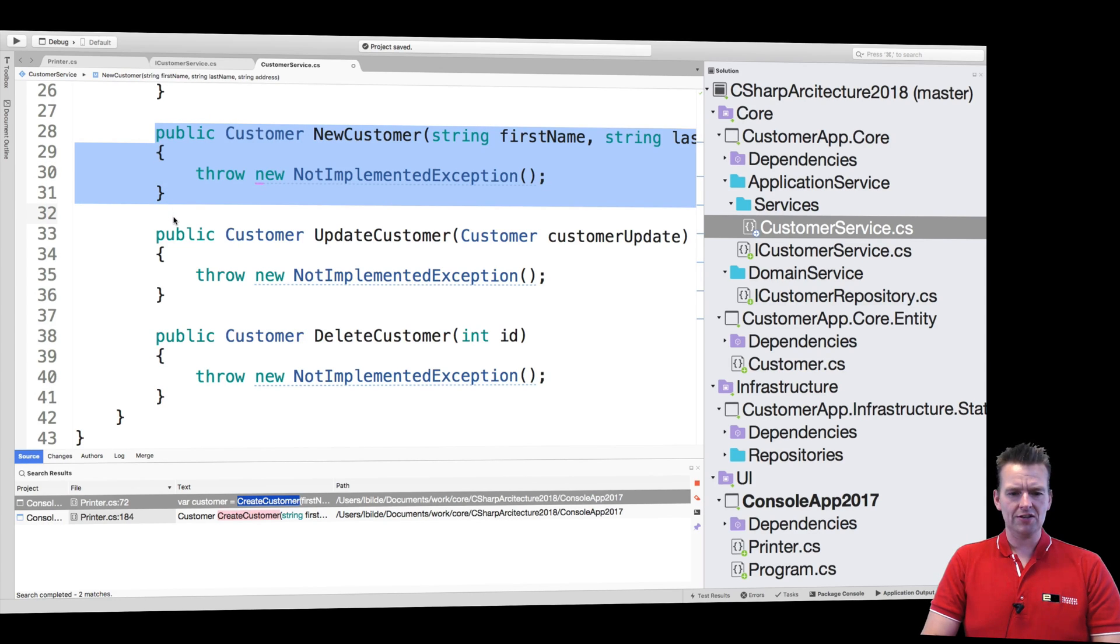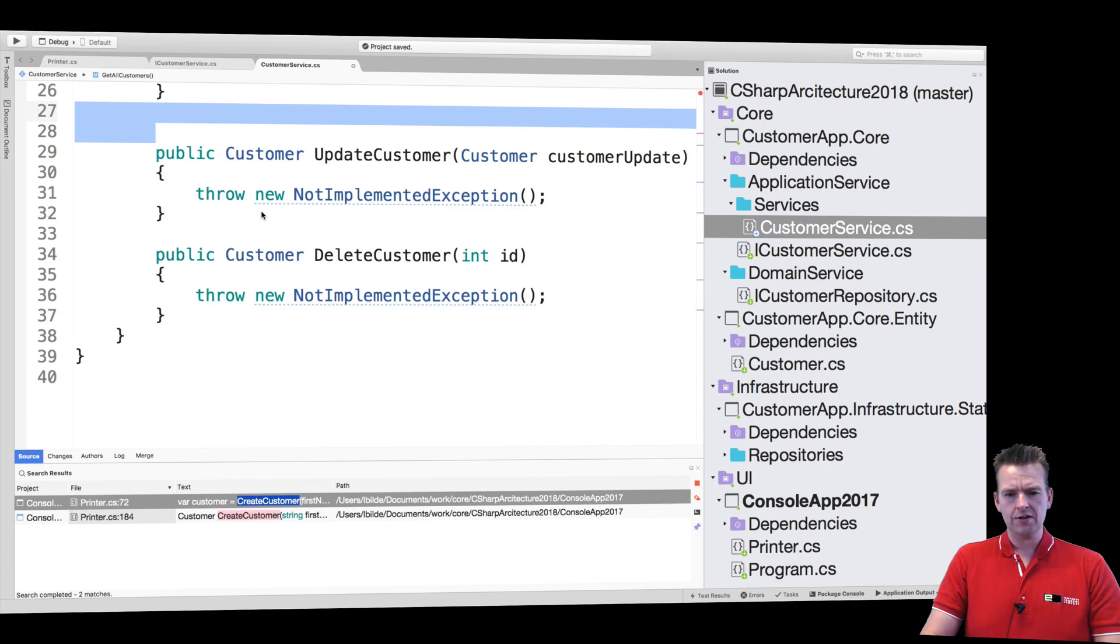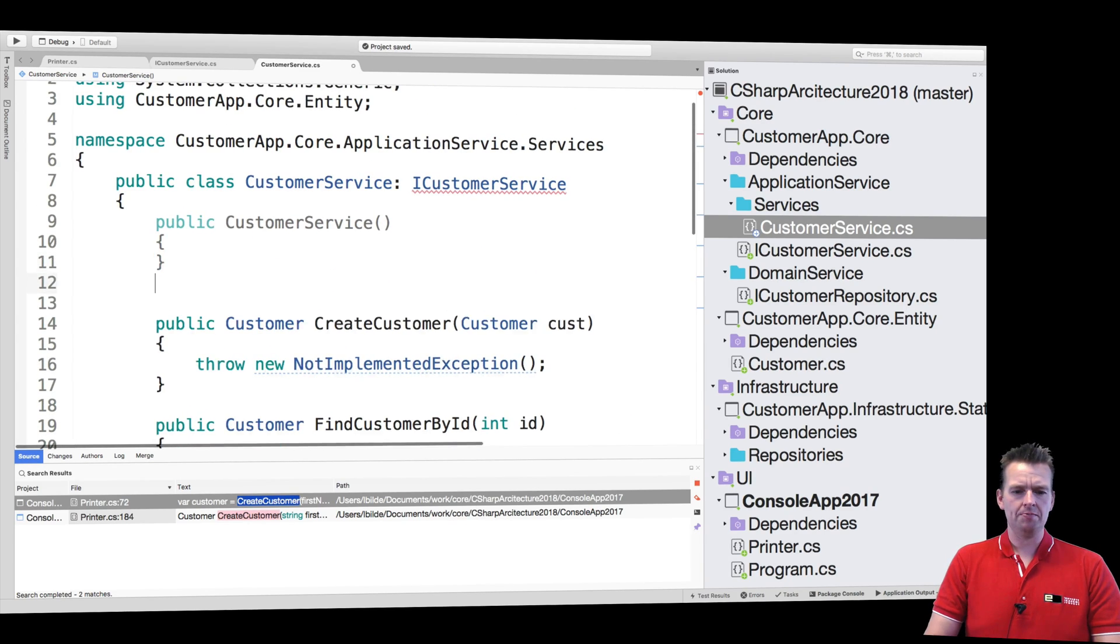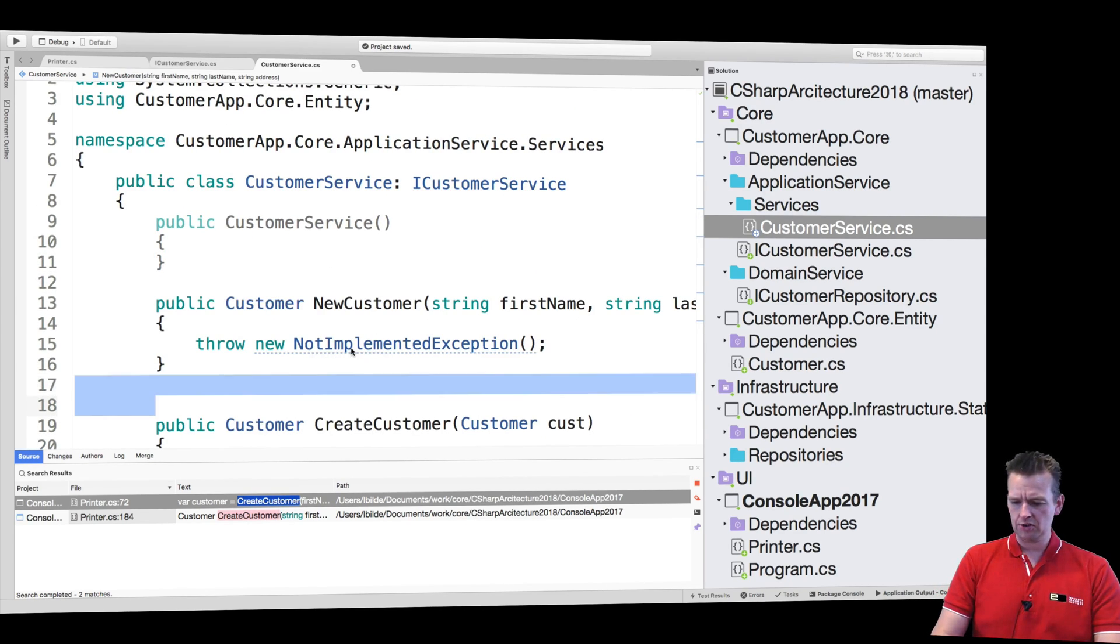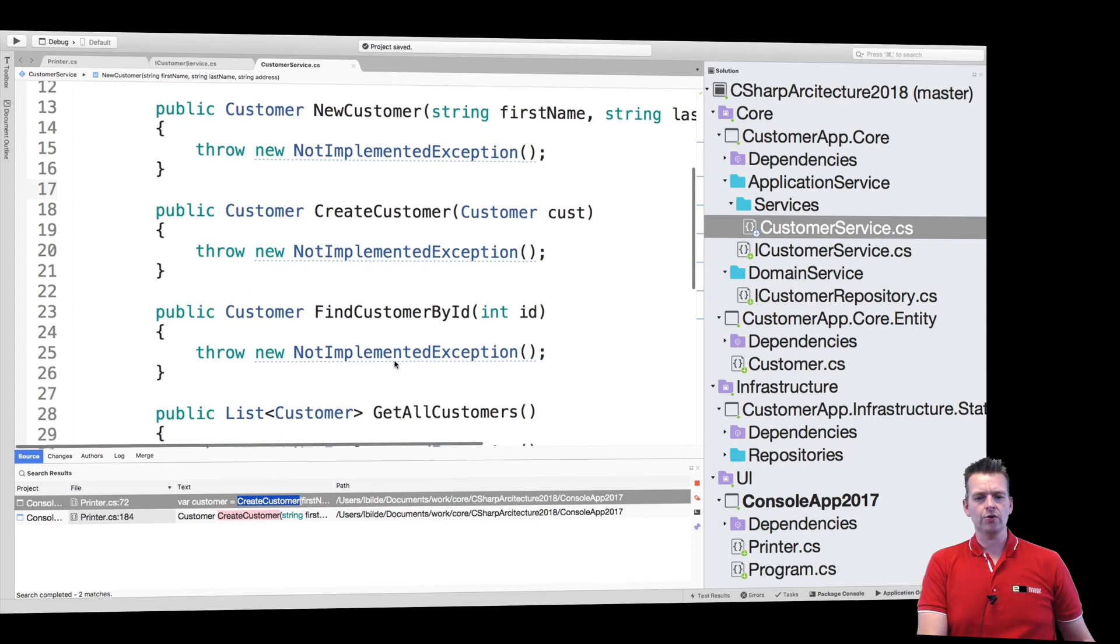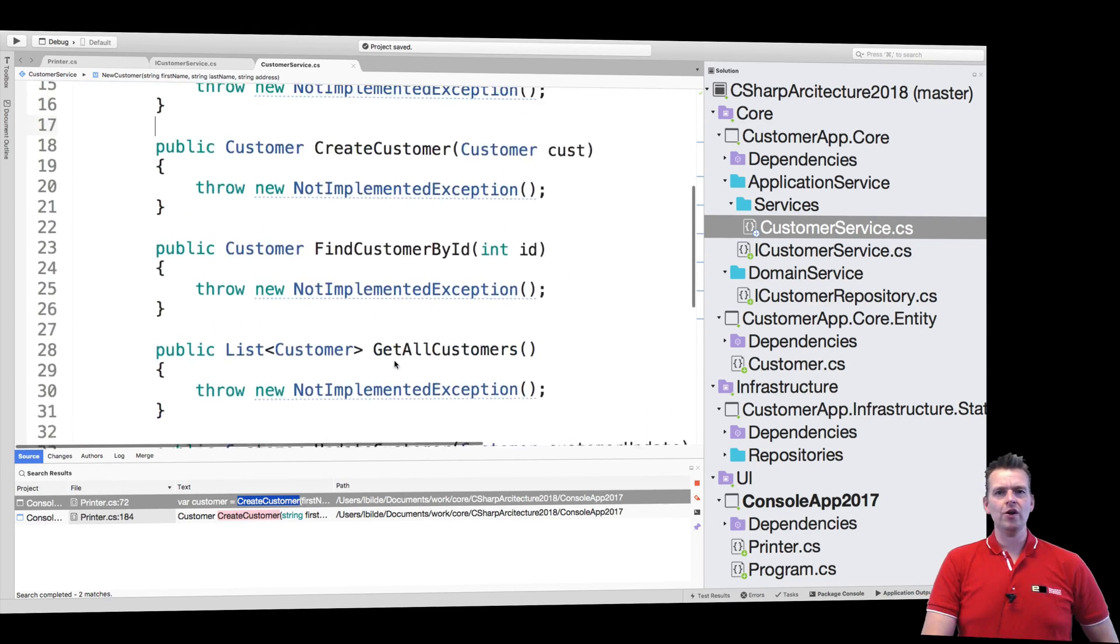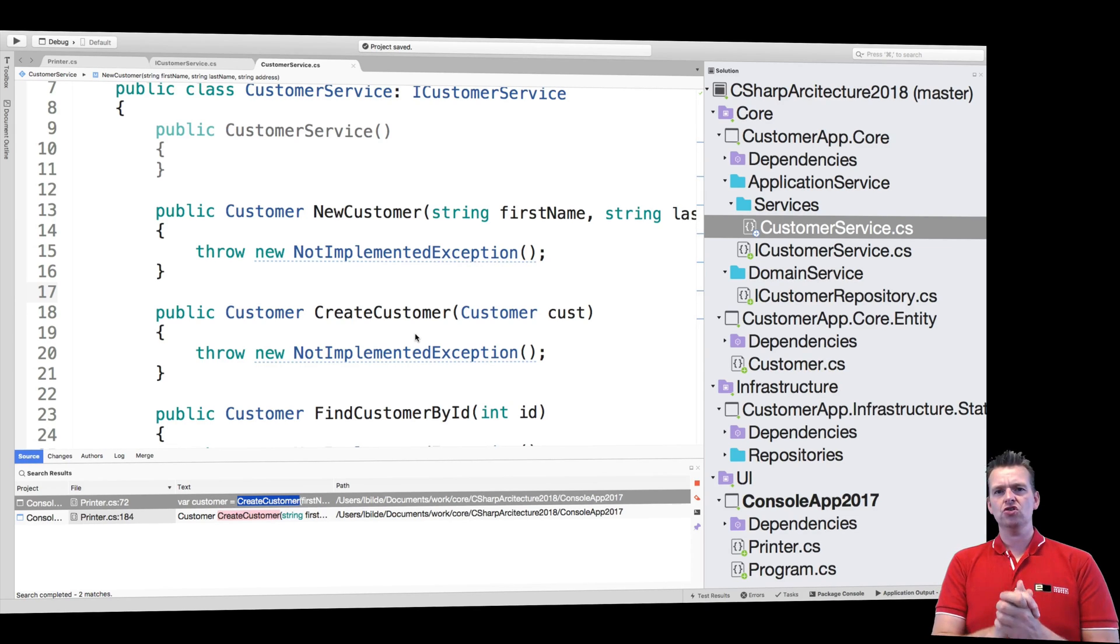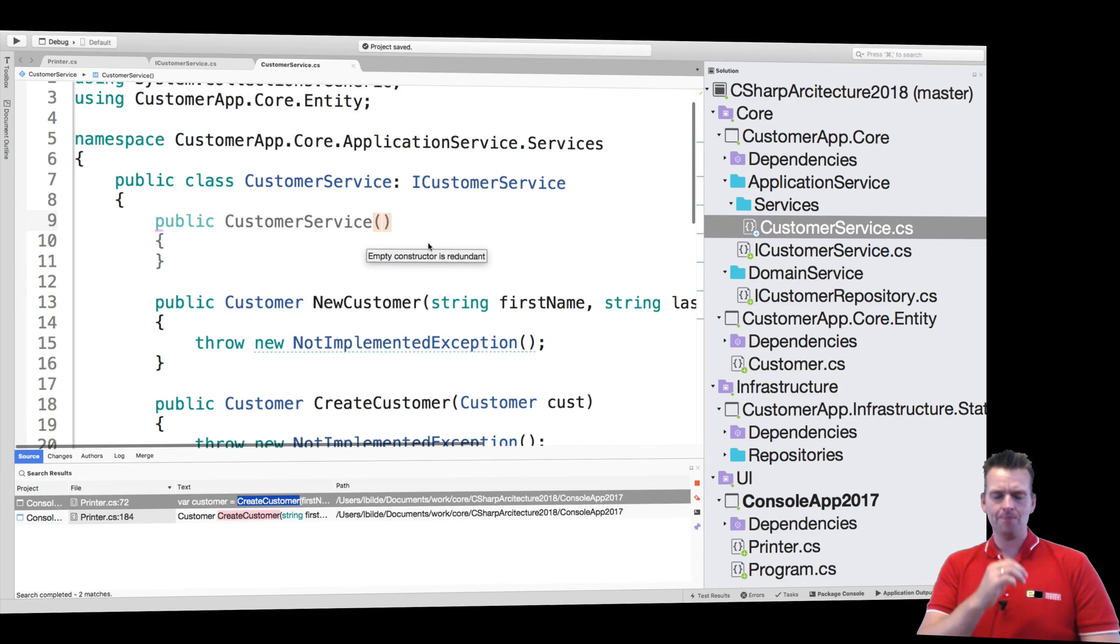And the final thing we have is this new customer right here. I'm just going to move that all the way to the top right below the actual constructor. Now we have the implementation. We're going to start adding the different functions in the next couple of lessons. Before we do that, we're going to try something. Now we're going to use our first dependency injection.